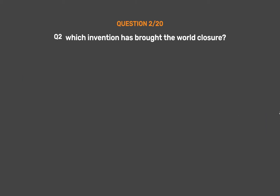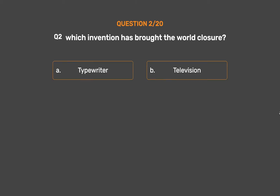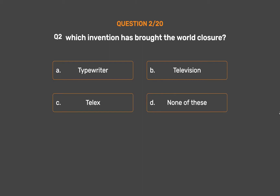Question number 2. Which invention has brought the world closer? Option A: Typewriter. Option B: Television. Option C: Telex. Option D: None of these.